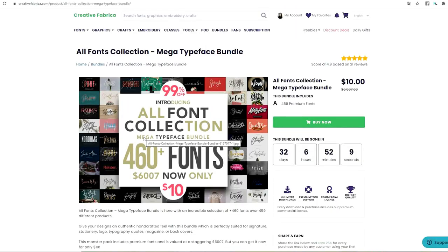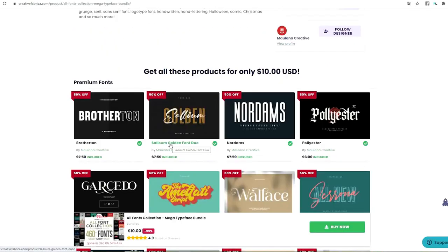Now I'm going to show you some of the fonts that are included in this bundle. Believe me, all of these fonts are gorgeous.